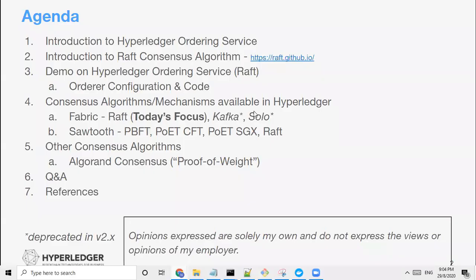This is a very high level agenda that we're going to cover today. I'm going to talk about the Hyperledger ordering service, the Raft consensus algorithm, the orderer configuration, and some of the configuration that you can see inside the YAML files. We're also going to talk about consensus algorithms available today, and we're going to look at some other consensus algorithms beyond Hyperledger — just a short overview to show what consensus mechanisms are available out there. And then we'll follow with Q&A and references.